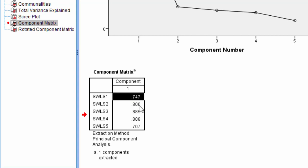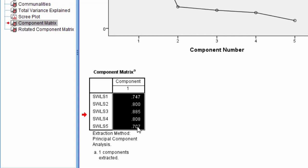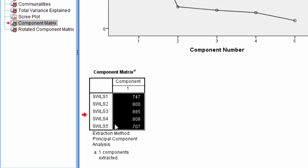In a principal components analysis with a one component solution, these values can be interpreted as literally the Pearson correlation of the item with the component, or what we can think of as the factor.